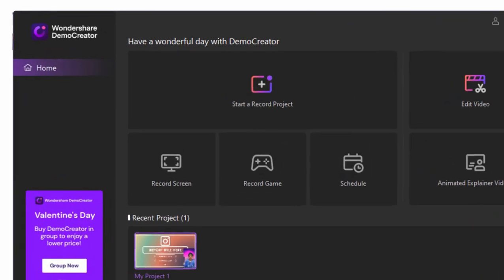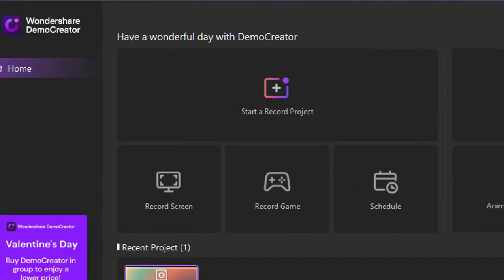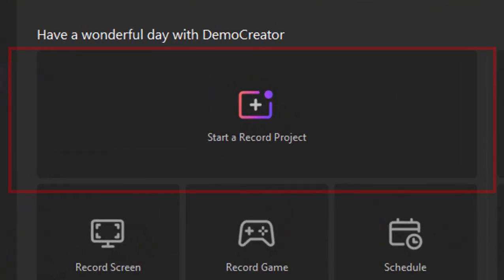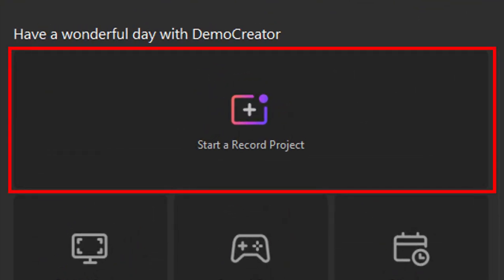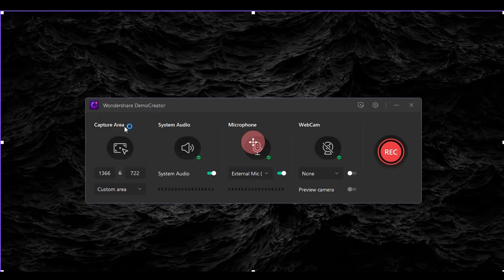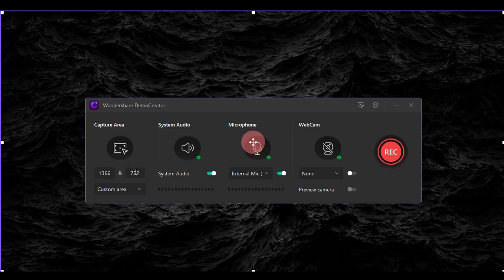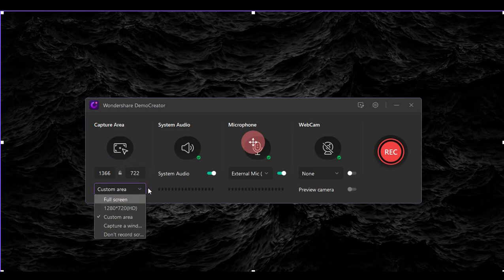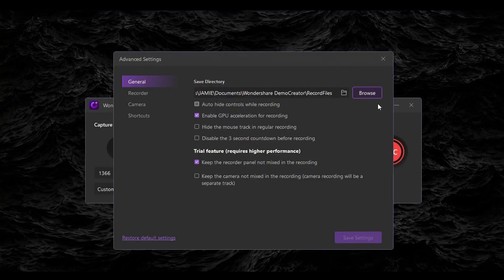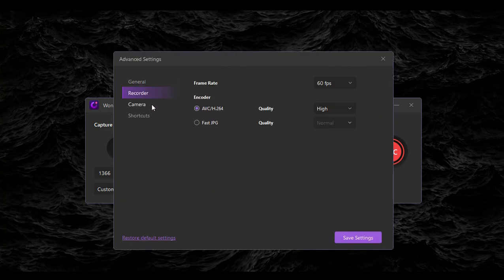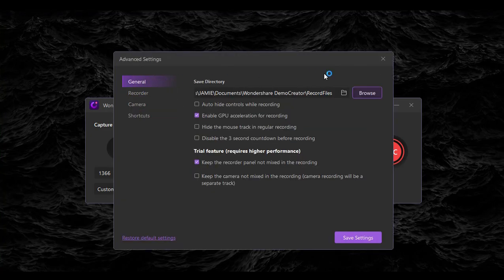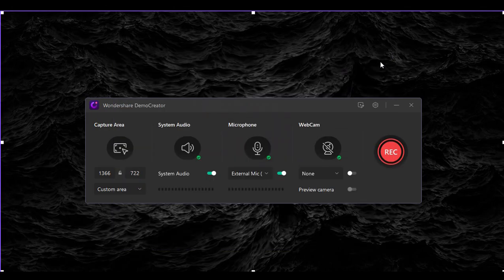First here is the recorder part. We have here the Start a Record Project option. With this, you can edit and customize your preferred screen recording settings, and it will go directly to the editing part of the software after recording, so you can adjust and customize your video. Choosing this option requires you to export the video afterwards.